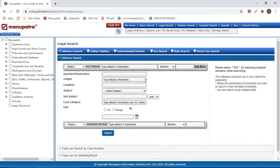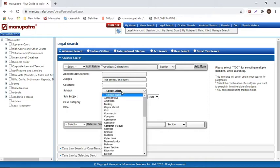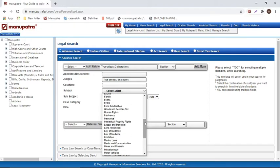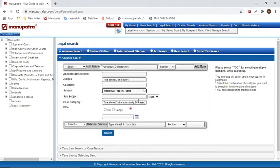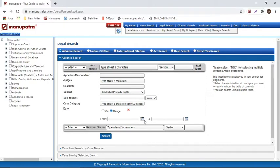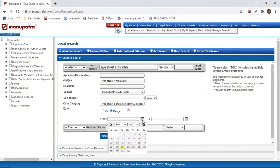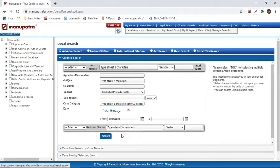Legal search also allows judge name searches — simply write the name of the honorable judge to find their decisions. You can also search specifically within the head note or case note of judgments. Every judgment in Manupatra is categorized by subject, so you can search for judgments on a specific subject like intellectual property rights. Date-based searches are also available, where you can specify a particular date or a date range if you are not sure of the exact date.